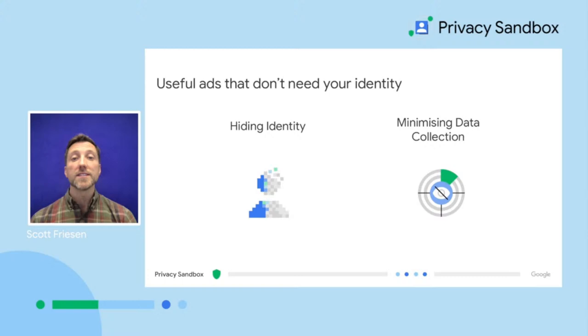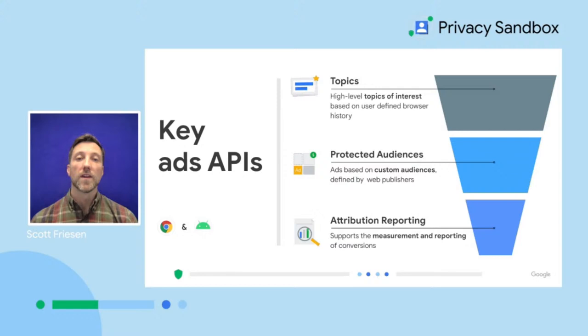The next way we do this is by minimizing data collection. Without a user identifier to track an individual's activity across sites and apps, third parties such as ad tech providers and data brokers are limited in their ability to build cross-context profiles on individuals, unlike what's possible today with third-party cookies. In addition, the Privacy Sandbox limits the amount of cross-site information that can be learned about a user at a given time, which curtails the potential for large-scale data collection that exists today.